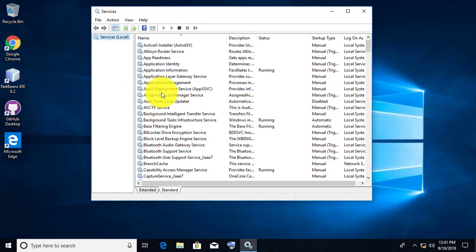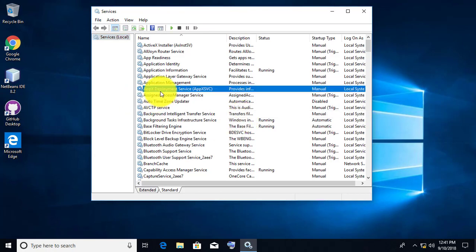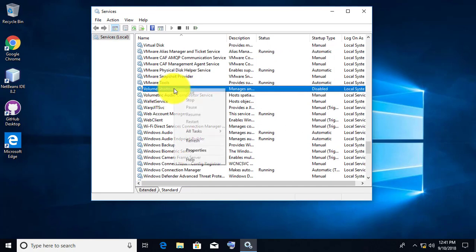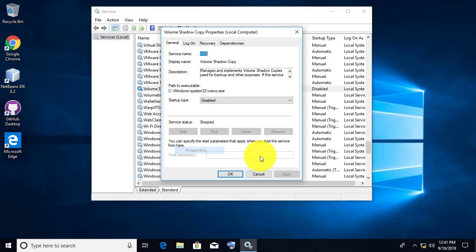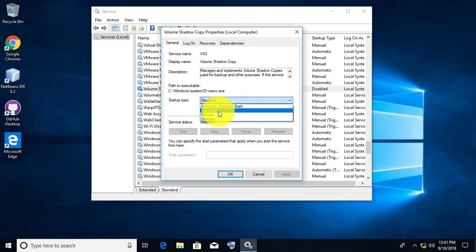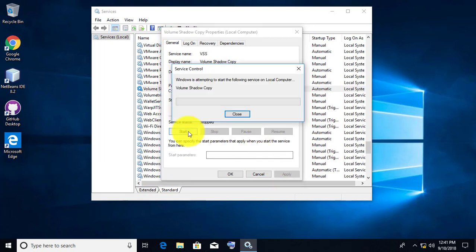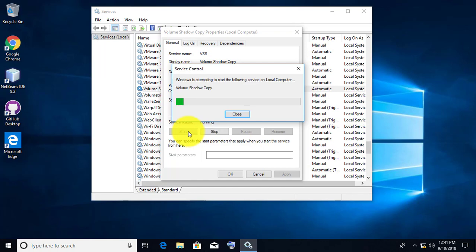Find 'Volume Shadow Copy' in Services. Right-click, Properties. Change startup type to Automatic. Click Apply. Start the service. Click OK.